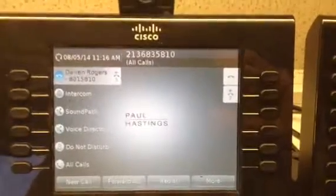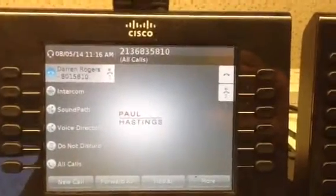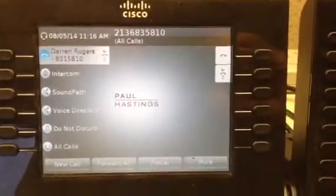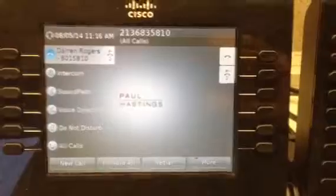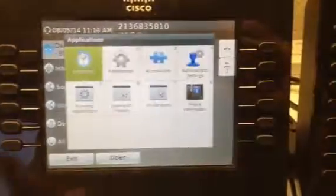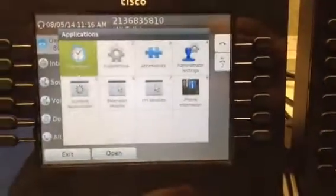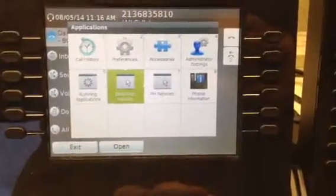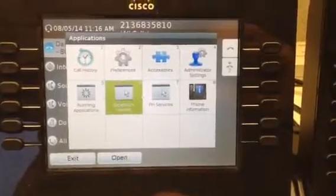Okay, I'm going to demonstrate how to log in to extension mobility. I'm going to press the settings key and toggle over to extension mobility.